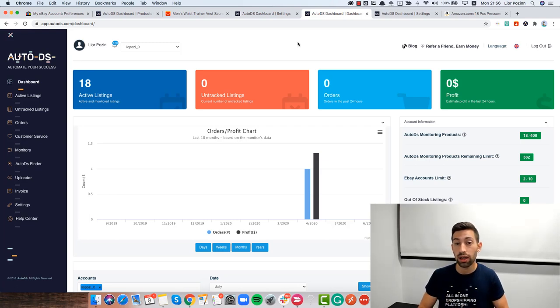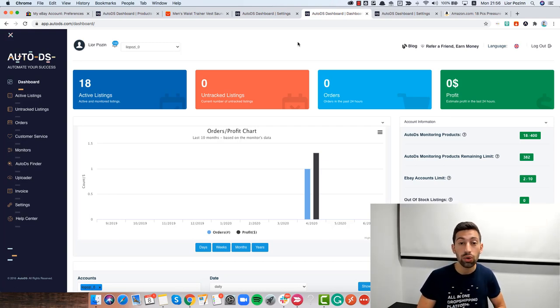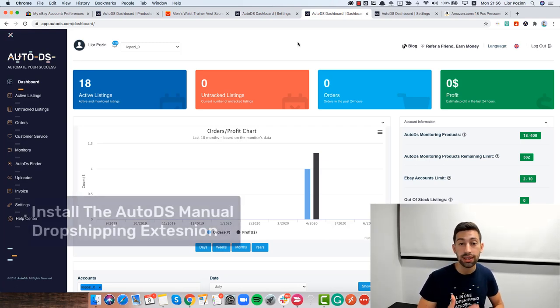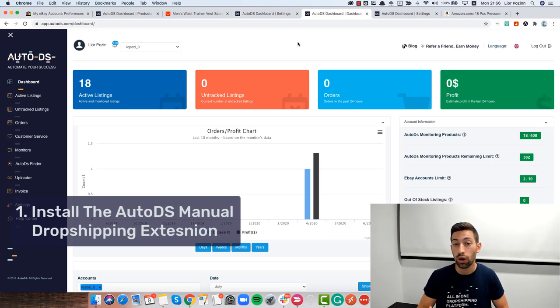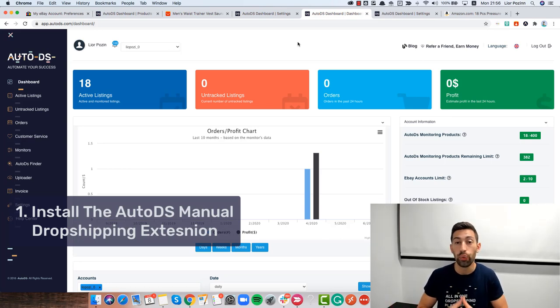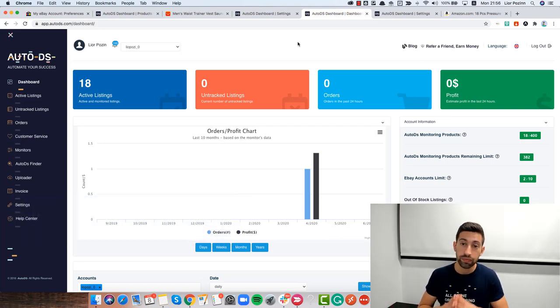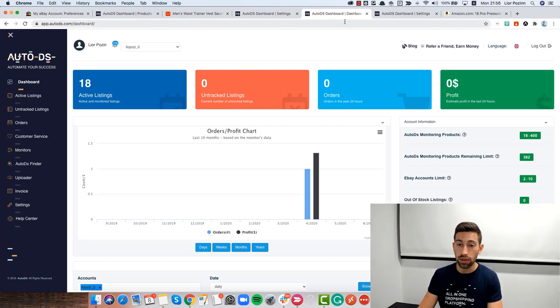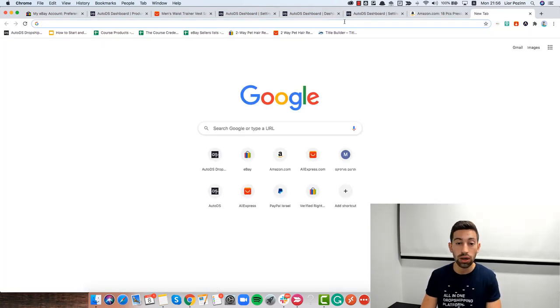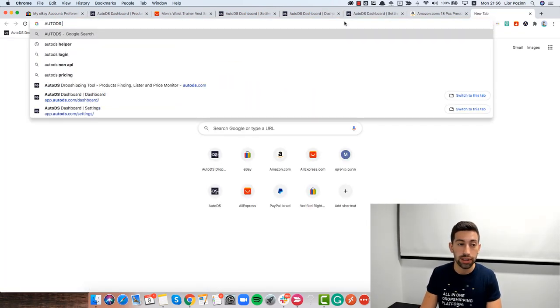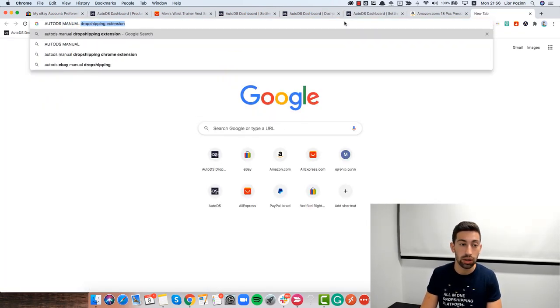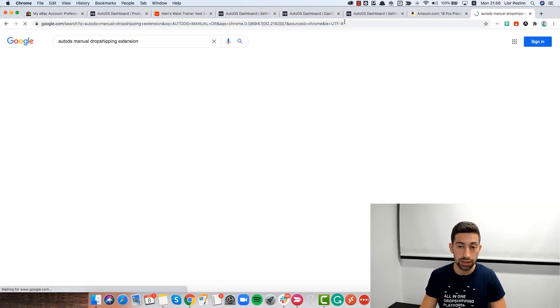The first thing and the most obvious one is that you need to have the Chrome extension of the AutoDS manual dropshipping when you work with the non-API version. If I go to Google and write AutoDS manual dropshipping extension,